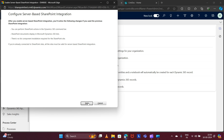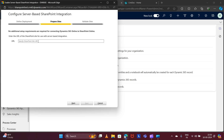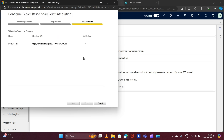Click Next, then select where your SharePoint sites are located. My SharePoint site is online, so I select Online and click Next. Here you specify the SharePoint URL — this is the URL of the SharePoint site we just created — so I'll input that here and click Next. It validates the URL; the validation status is complete and validation succeeded. Click Finish.